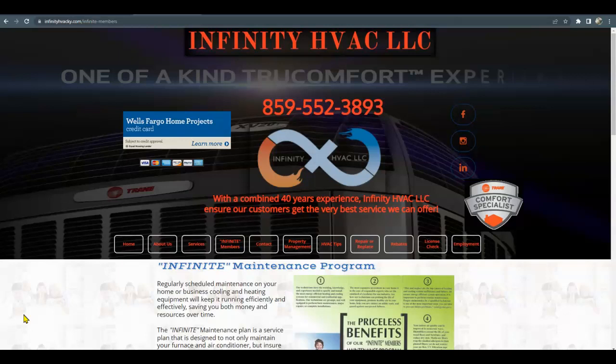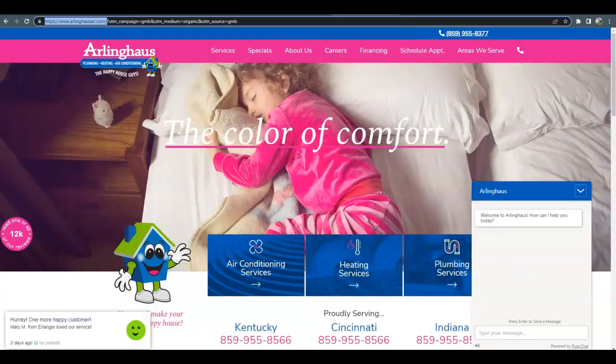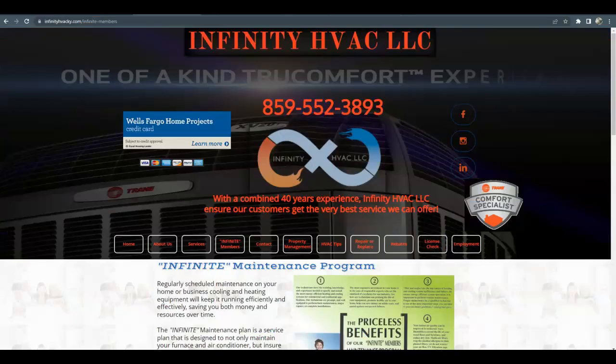Today I'm going to show you exactly what you need to do to be at the top of Google search and beat out your competitor, who I put in as Arling Haas Plumbing, Heating, and Air Conditioning.